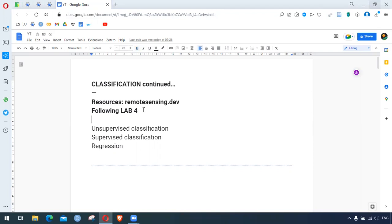One thing we are clear on is that the main objective of classification is to find a discrete category. The category can be vegetation, it can be water, it can be urban and so on. To learn more about classification we need to understand two different approaches.